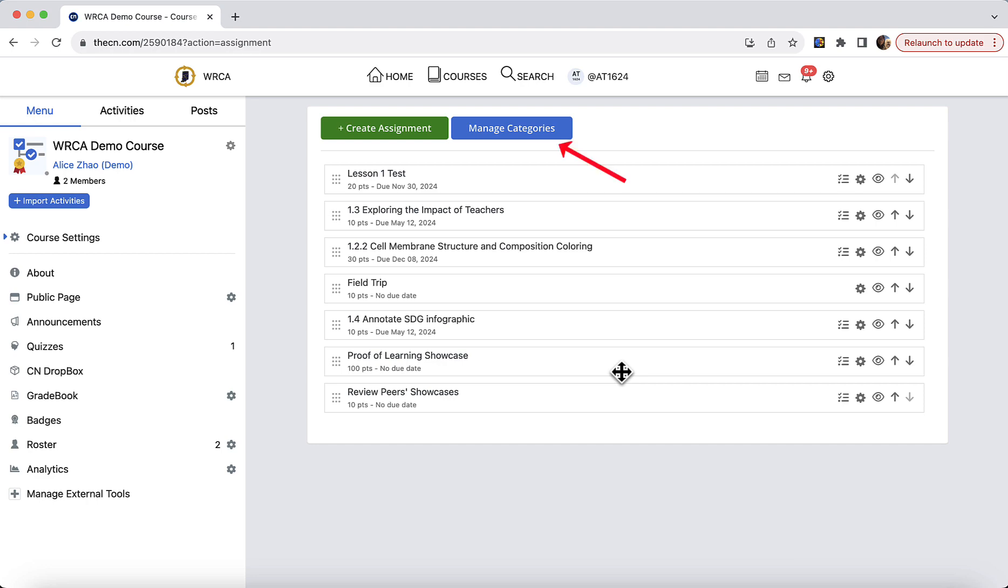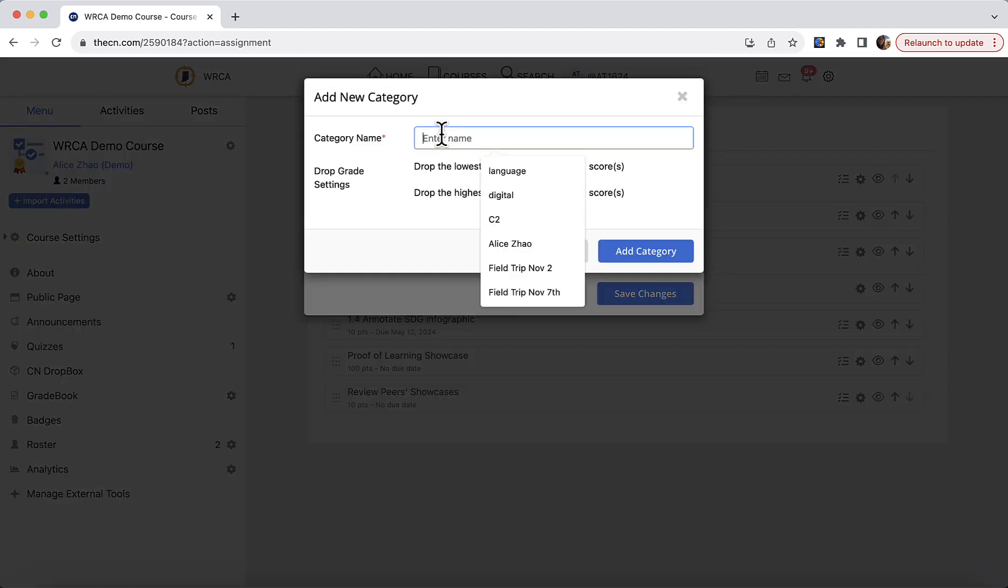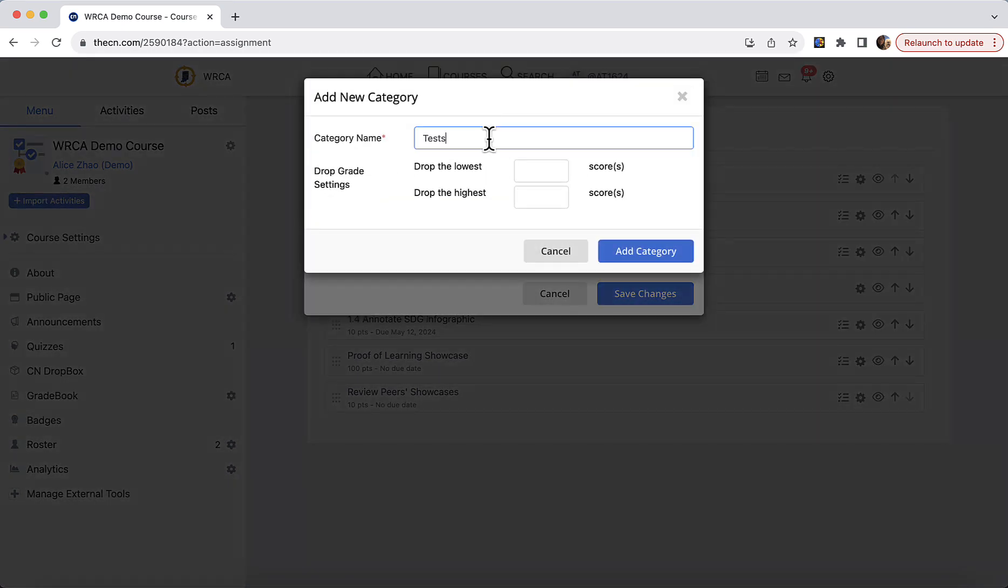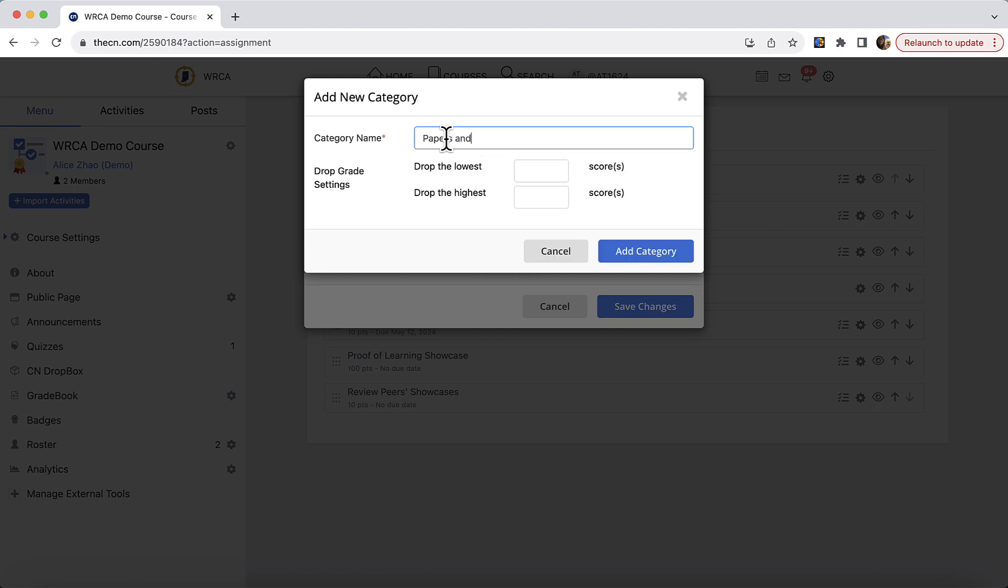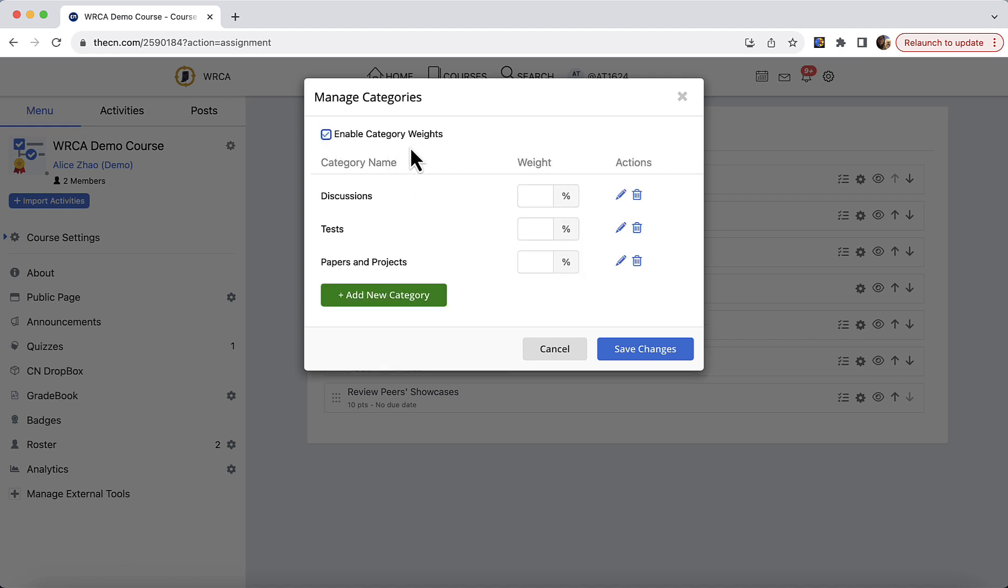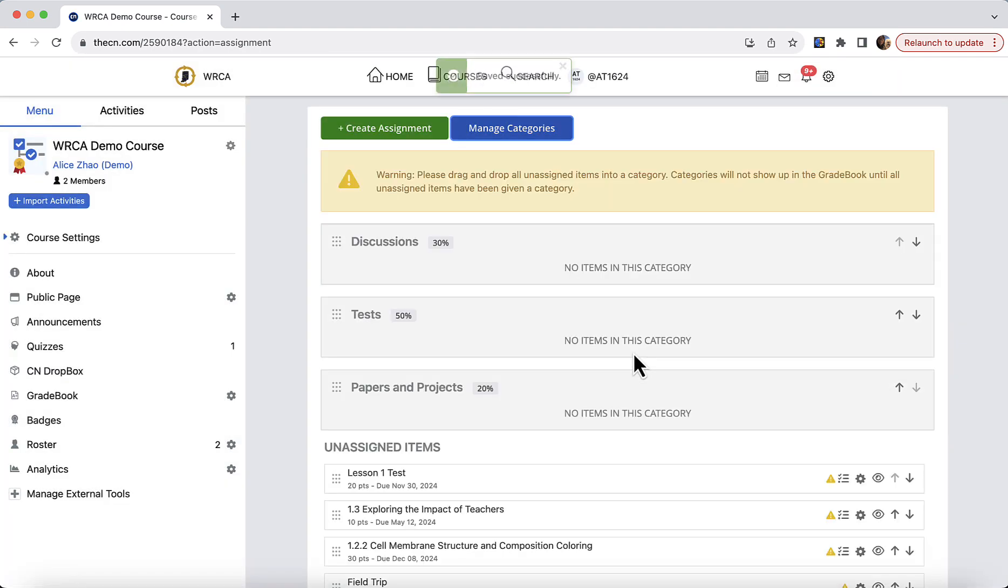The other feature that some teachers may leverage is manage categories. Categories will allow you to create assignment groups or buckets to put corresponding assignments into each category. Here, let's say I'm going to create three categories. I'm going to create one for discussions and one for tests and one for papers and projects. Once you have these, you can see the categories are created. You could enable category weight if you are going to give different weights to these categories. Let's say discussions will take 30%, tests will count to 50%, and papers and projects 20%. And once you have the total equals to 100%, you can proceed with save.